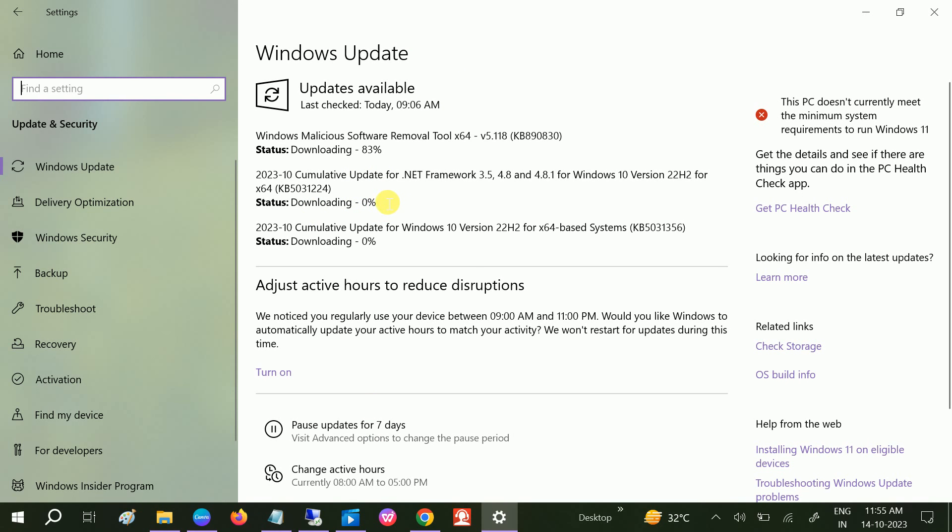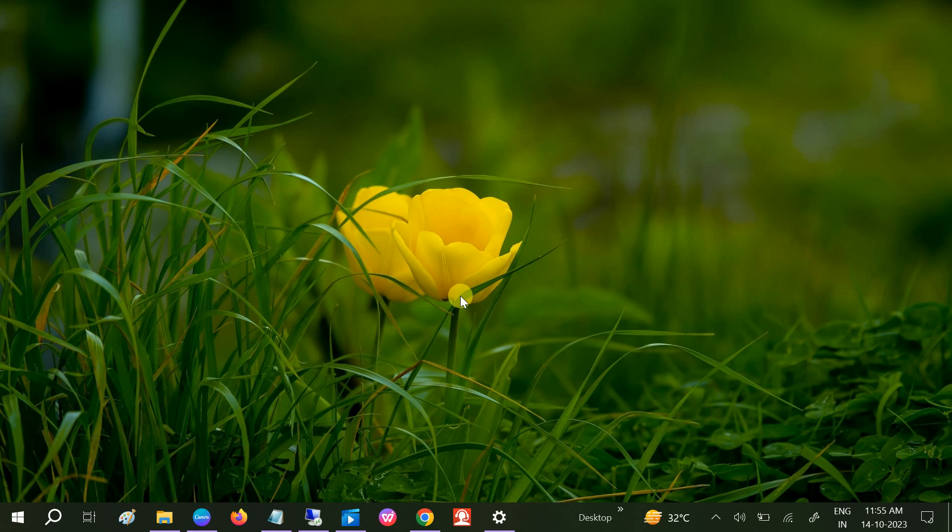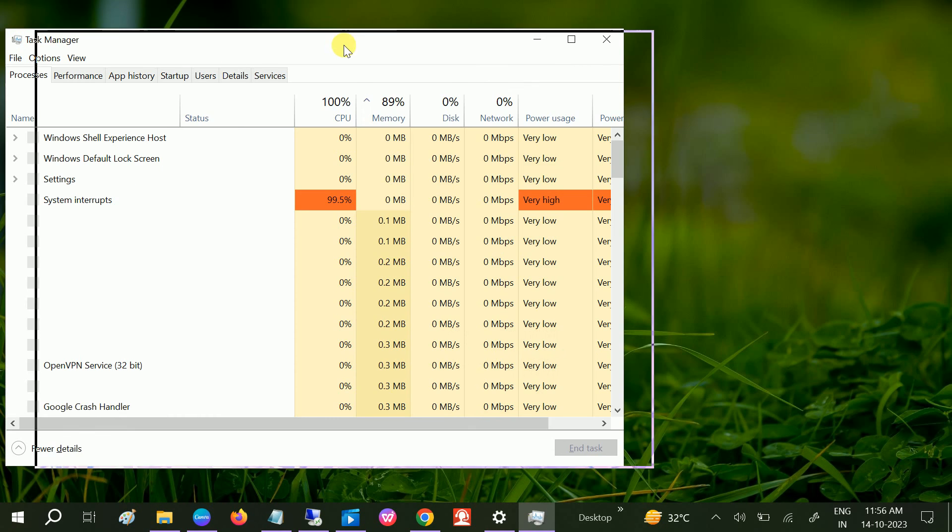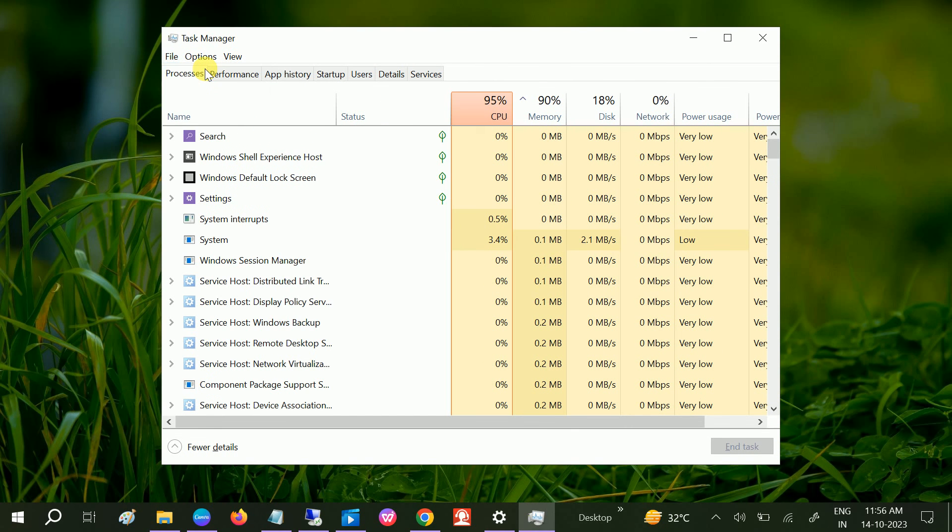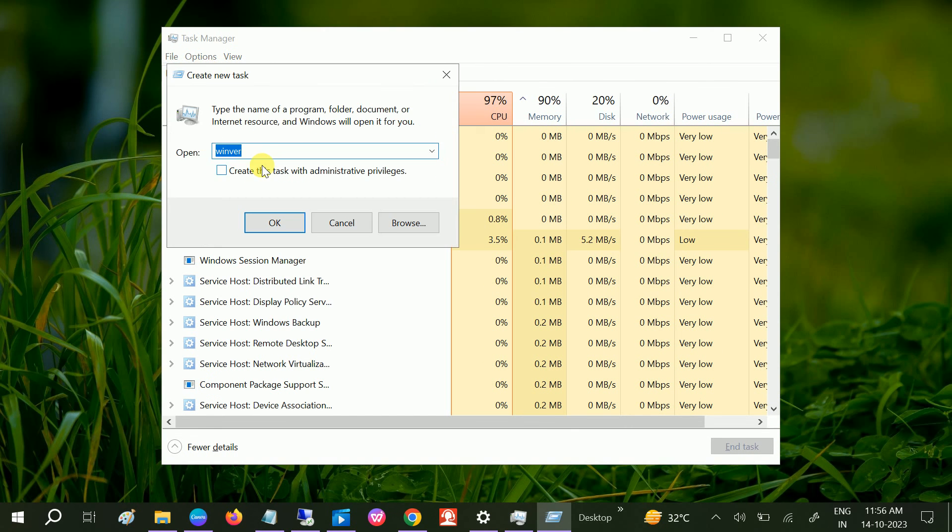If your issue is still not solved, we have the last option. Let me minimize this. Again press Ctrl, Shift, and Escape key, and we need to hit one more command here. File, Run new task, and type 'powershell' like this, and also tick this box. Click on OK.